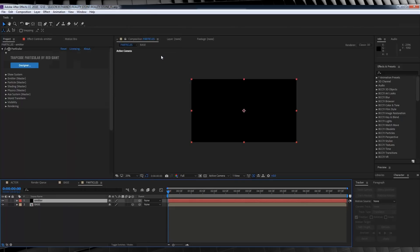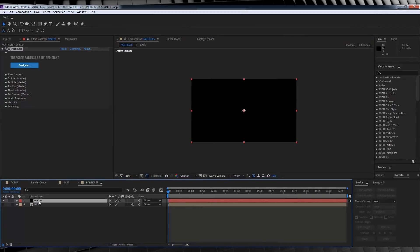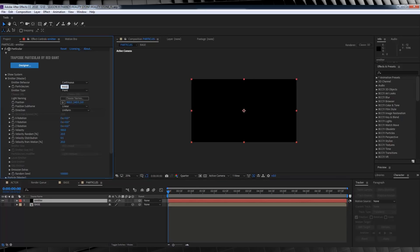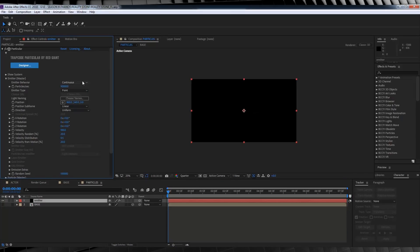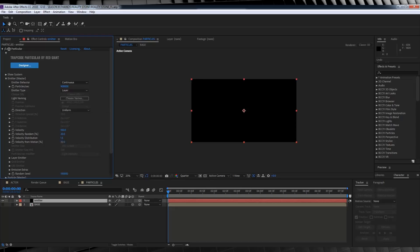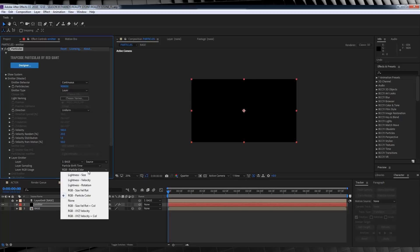To start, set the comp to quarter quality so your PC doesn't explode, because we're going to increase the particle count to 900,000. Then select the emitter type to Layer. Moving down, keep velocity at 100, set random to 20, distribution to 1.5, and motion to 50. Collapse down the layer settings, set the layer to our Base comp, the layer sampling to Particle Birth Time, and the RGB usage to the final option on the drop-down menu.